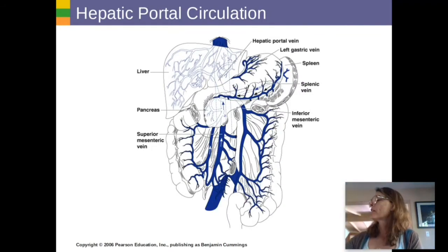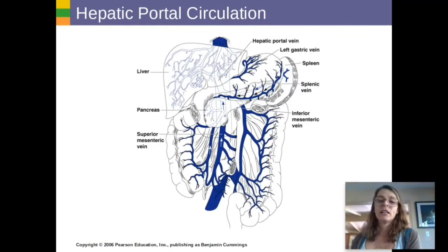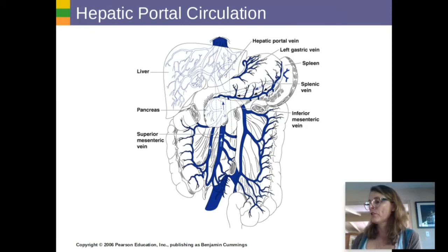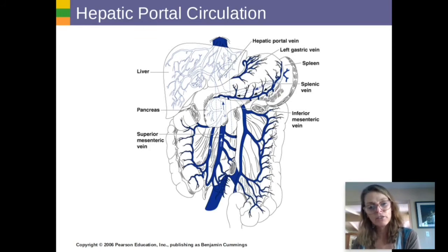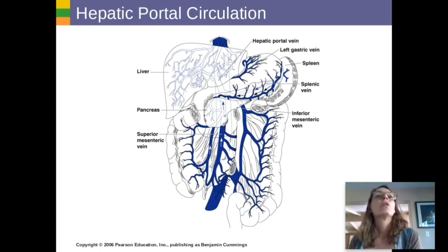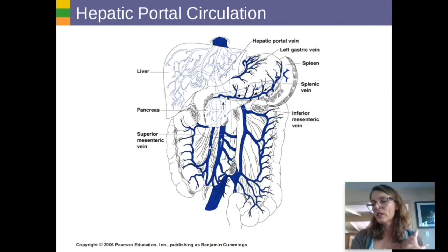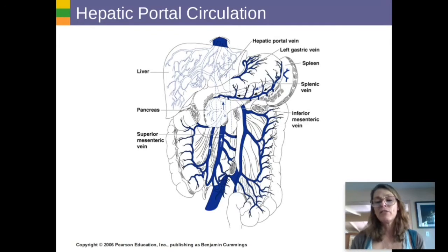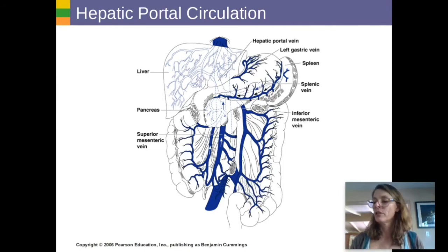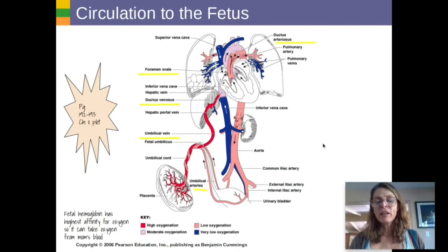After blood comes from your digestive tract, it always goes through your liver first so anything toxic can be filtered out. The liver also analyzes blood glucose concentration and decides whether to take glucose and store it as glycogen or break apart glycogen and release glucose into the bloodstream.